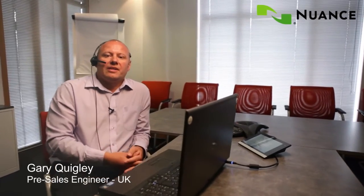Hi, I'm Gary Quigley, and I'm the technical pre-sales manager for Nuance in the UK, and today I'm going to give you an overview of Dragon Naturally Speaking. So come and take a look.